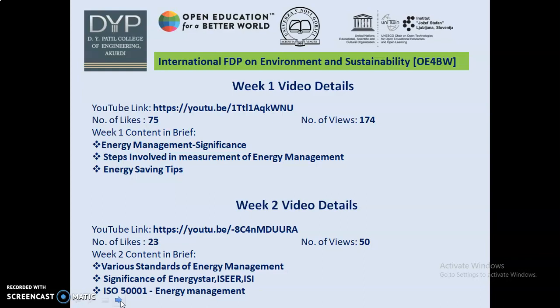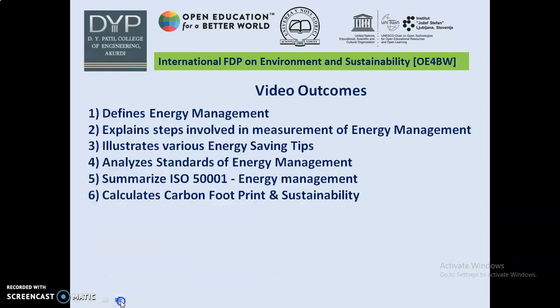In a similar manner, in Week 2, a brief description was given about various standards of energy management, significance of Energy Star, ISWR, ISI, and ISO 50001 Energy Management. The video outcomes are: